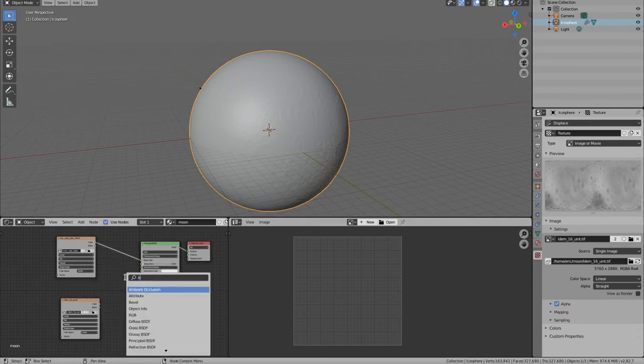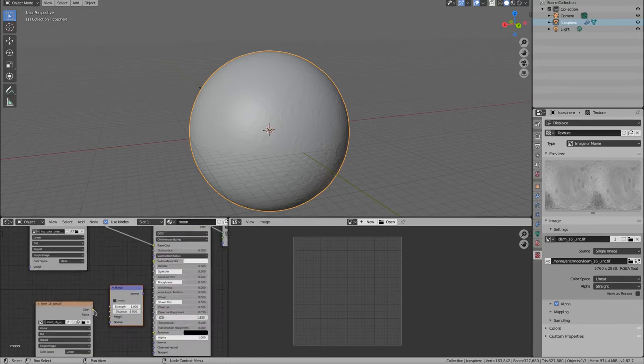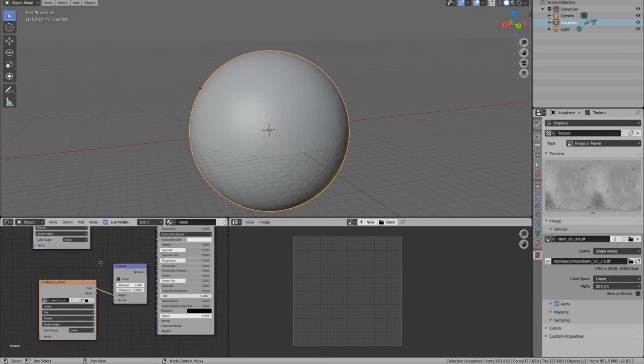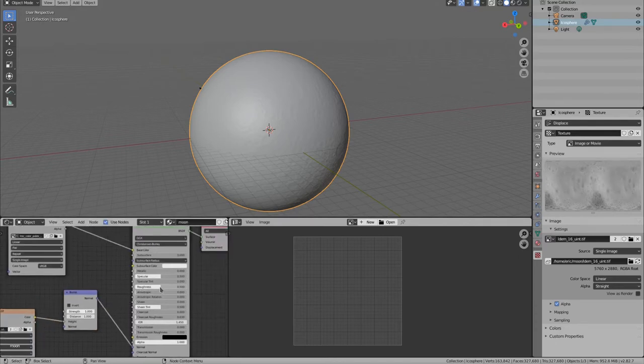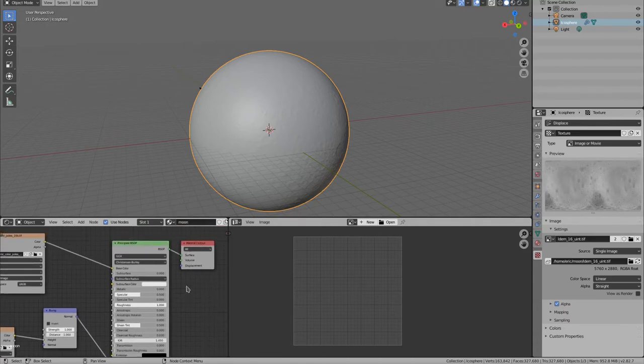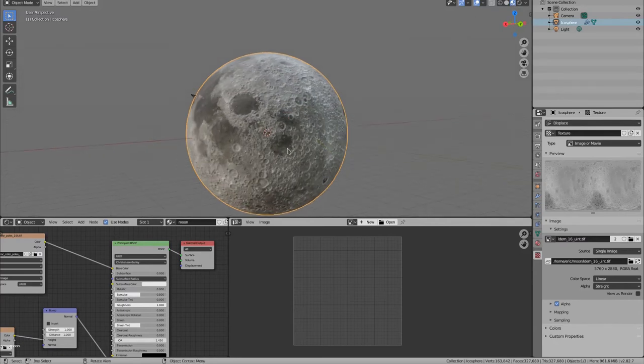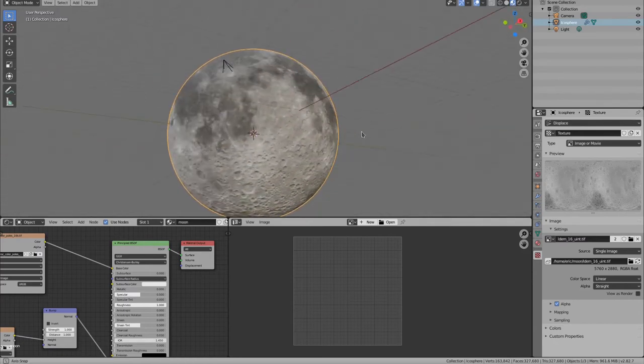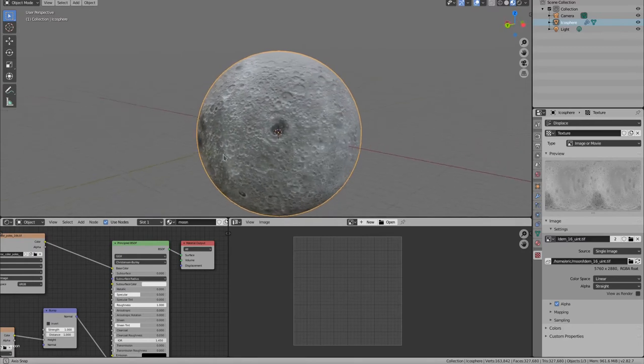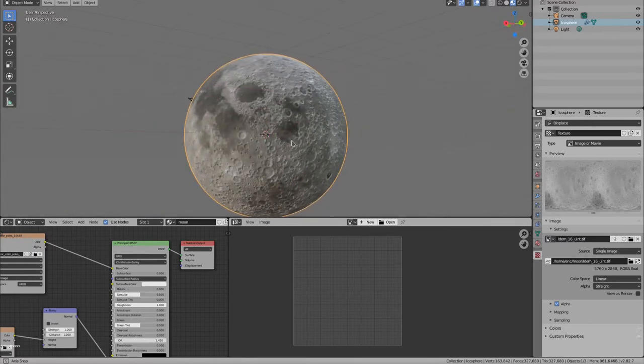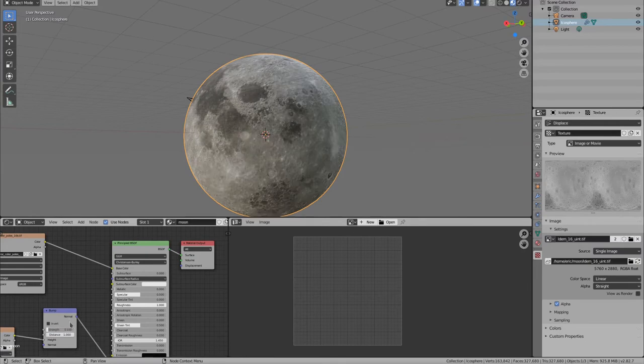I am using the displacement texture as a bump map. This is important since our displaced mesh can't display all the details of the texture through pure geometry. Let's lower the value to something like 0.1 or 0.2.